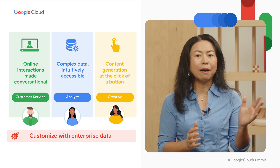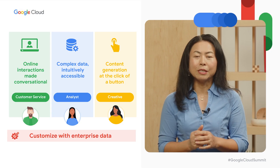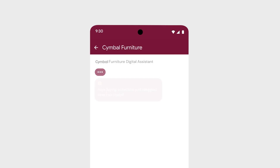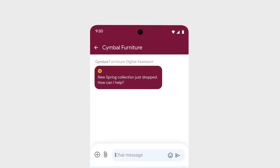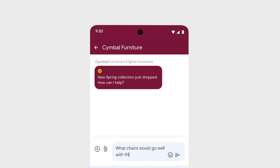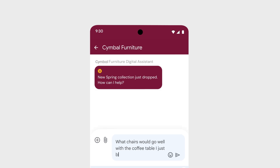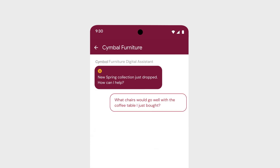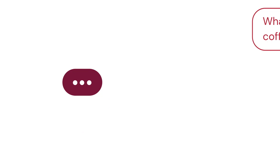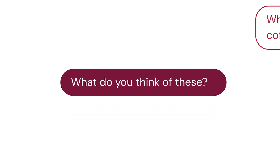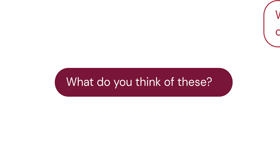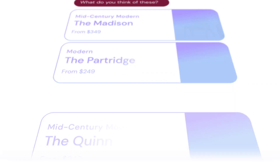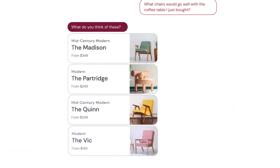Let's recap the three categories of use cases we saw today. First, when we think about how to make online interaction more conversational, more human-like, and helpful, the potential for improving customer experiences, engagement, and loyalty is immense.